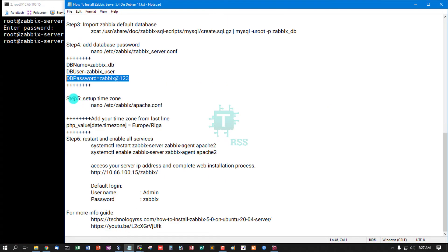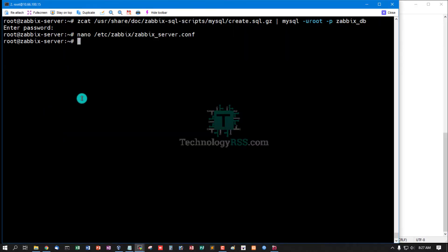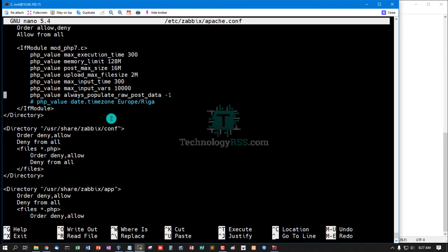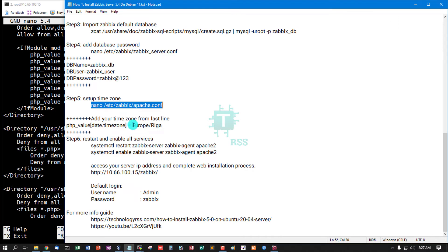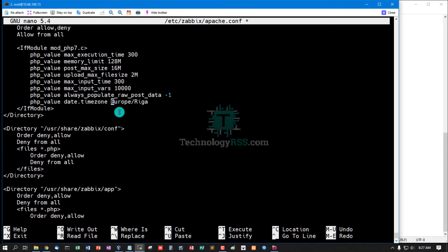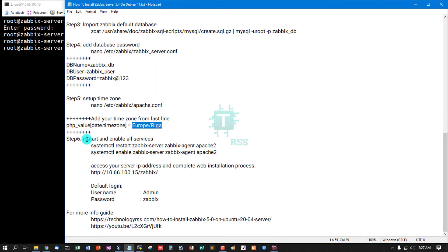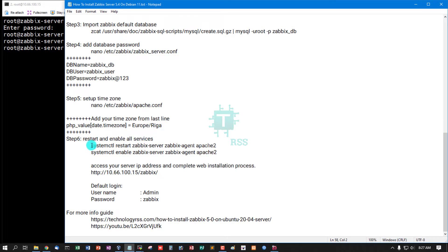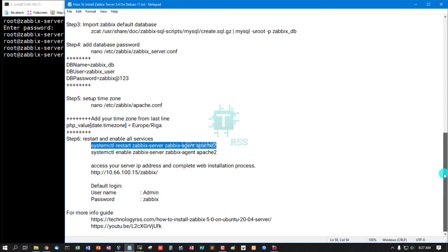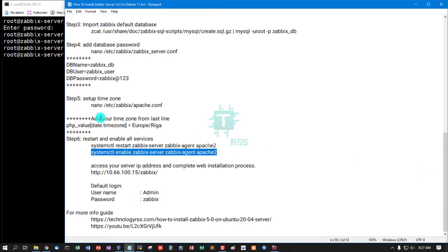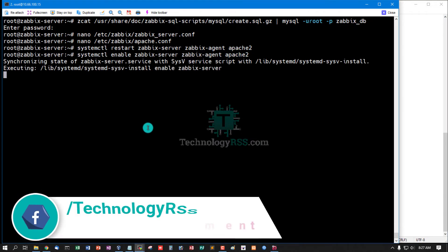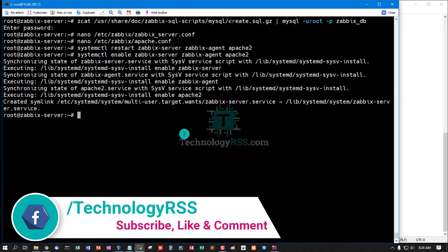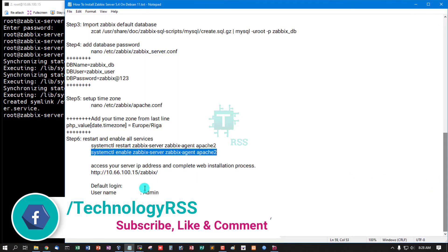Step five: setup Apache timezone, PHP timezone. I am using PHP version 7 point something. Remove this comment and replace this Asia/Dhaka, then save and exit. Restart all services: Apache server, agent, and Apache. And enable all services: Zabbix server, Zabbix agent, and Apache.